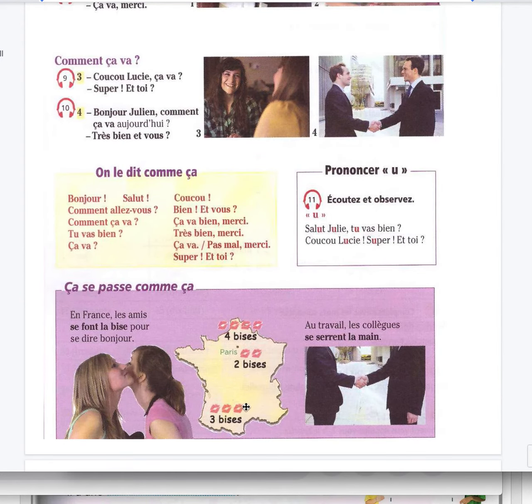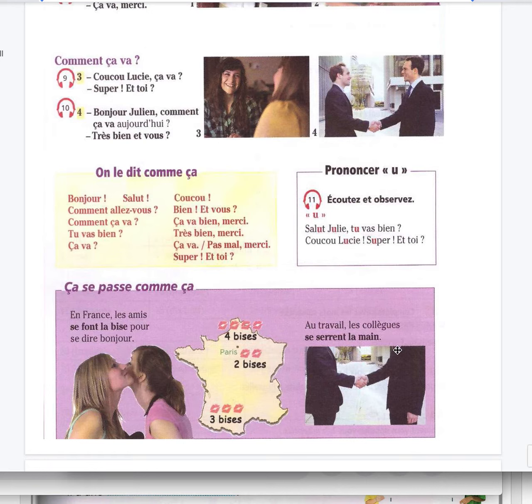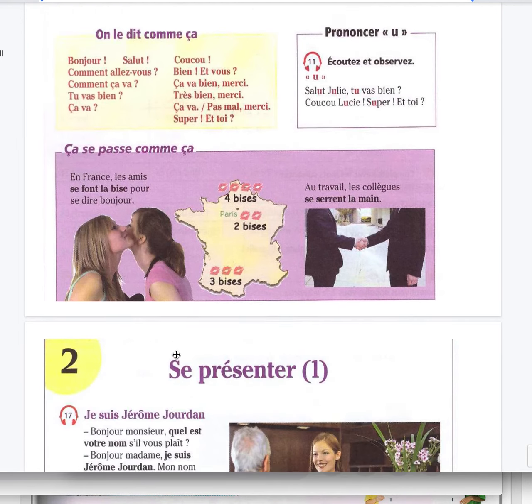So we kiss, but it's gonna change. In France, in the north, 4 bises. À Paris, 2 bises. Dans le sud, 3 bises. Au travail les collègues se serrent la main, they shake hands. En France, les amis se font la bise pour se dire bonjour.